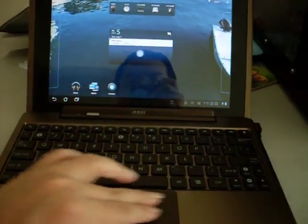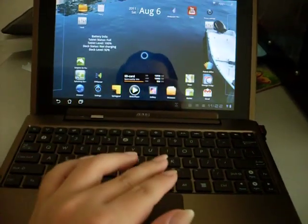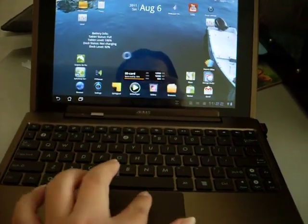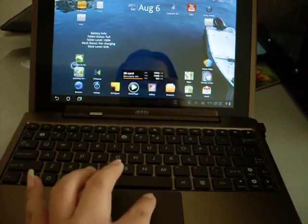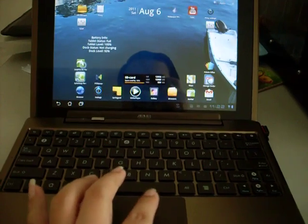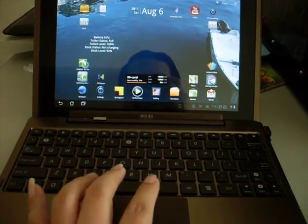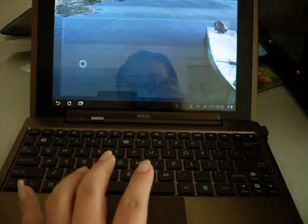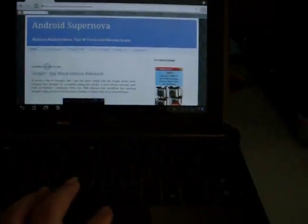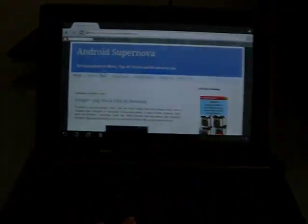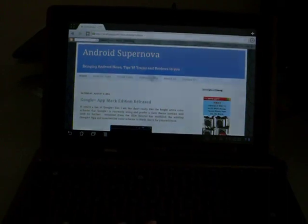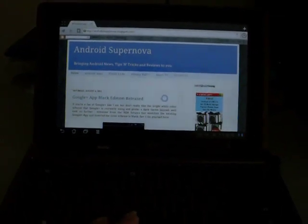So this same gesture works in the browser as well. So let's go on to the Dolphin browser and as you can see I've already loaded the Android Supernova homepage.